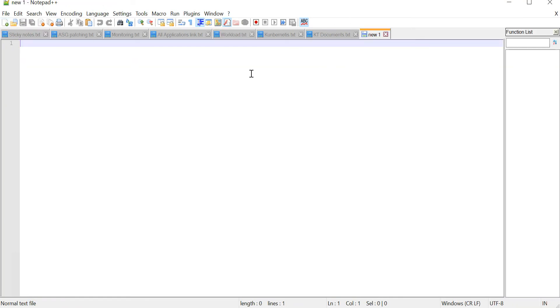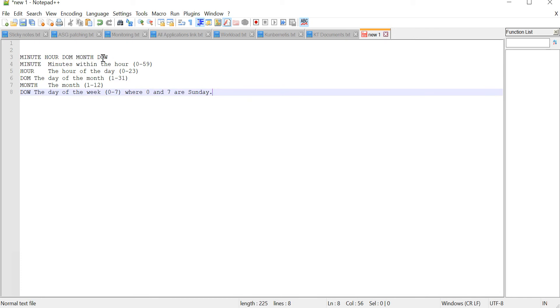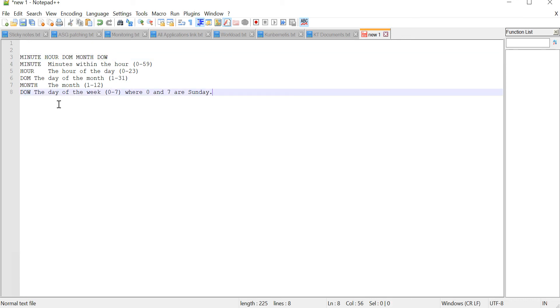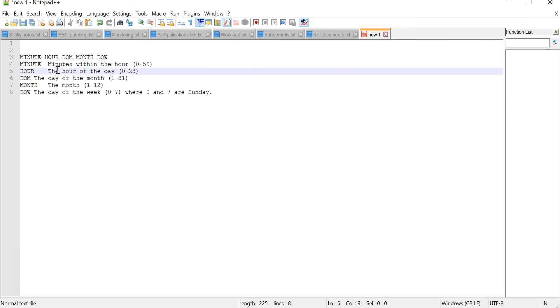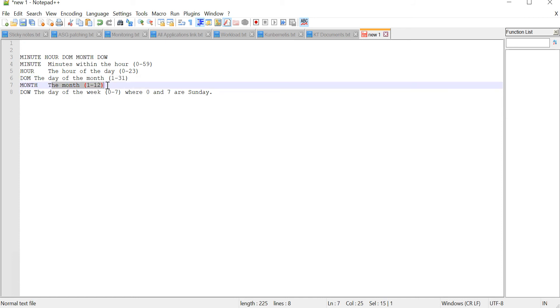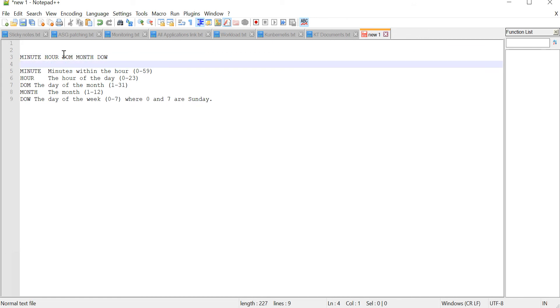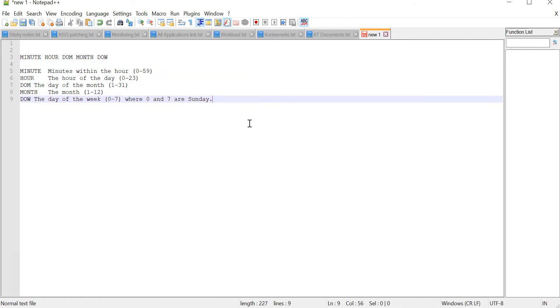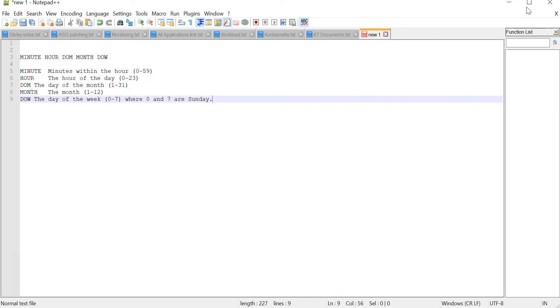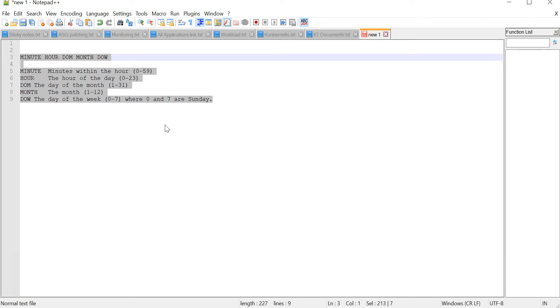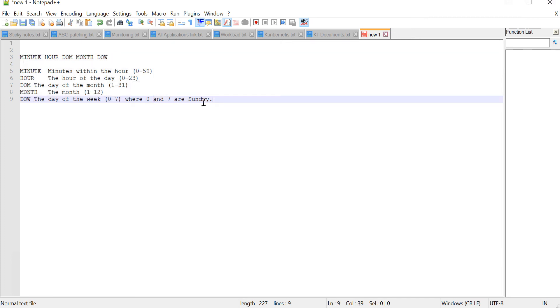In notepad plus plus you can see: minute, hour, day of month, month, and day of the week. Minute means minutes within the hour 0 to 59. Hour means hour of the day 0 to 23, then day of the month, then month, then day of the week. This is cron syntax. If you are a Linux guy you'll easily understand this cron syntax. I'm not going to dig into this concept because already I have explained almost all the concepts of Linux in previous videos. If you want to check out those videos just go to my channel, go to playlist. There's a course called Linux course where I have uploaded these kind of Linux steps. This uses purely a cron job.